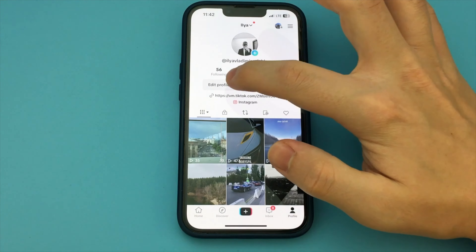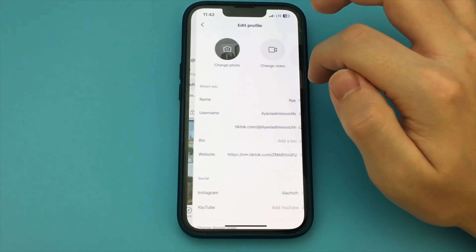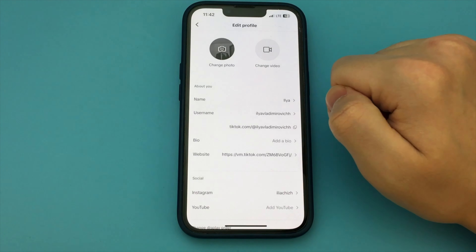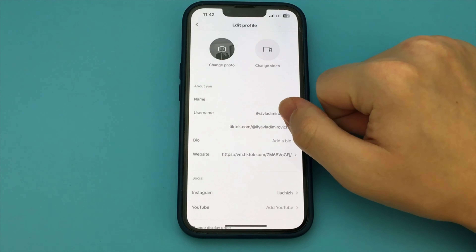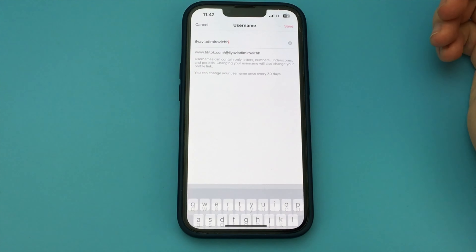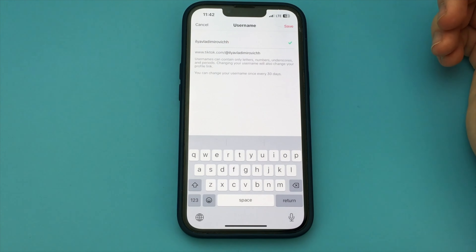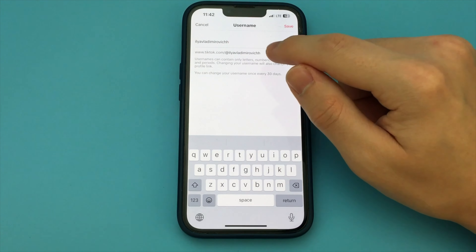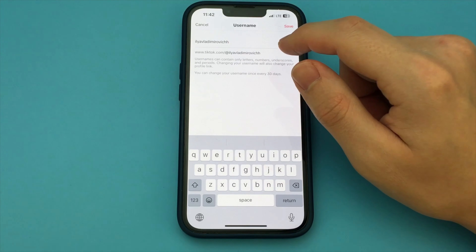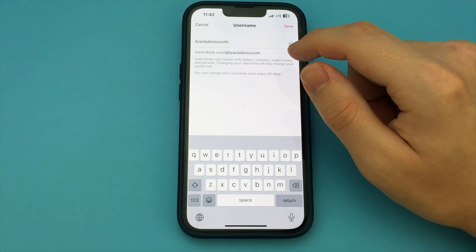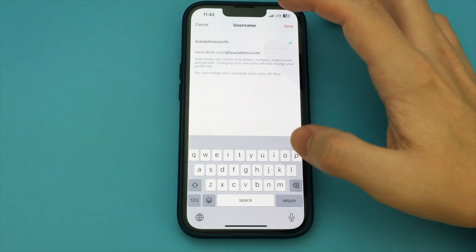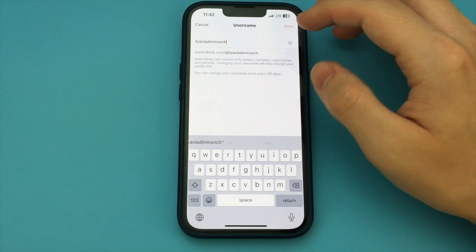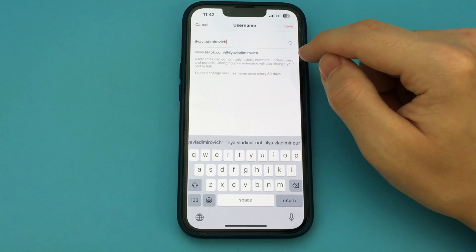So how do you change your username? To do this, you need to go to your TikTok, go to your profile, then select Edit Profile. Here you have a button — click Username, and here you write the username that you want to specify.